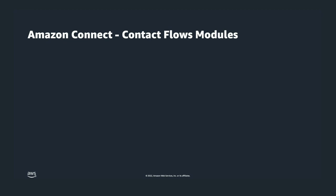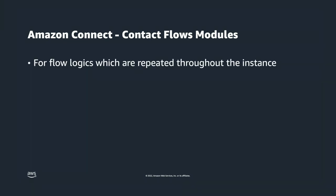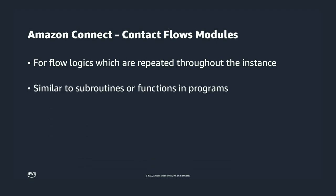When you have flow logics which are used repeatedly, you can use contact flow modules. They can be referenced from multiple contact flows in the same Connect instance. Its concept is similar to subroutines or functions in computer programs.